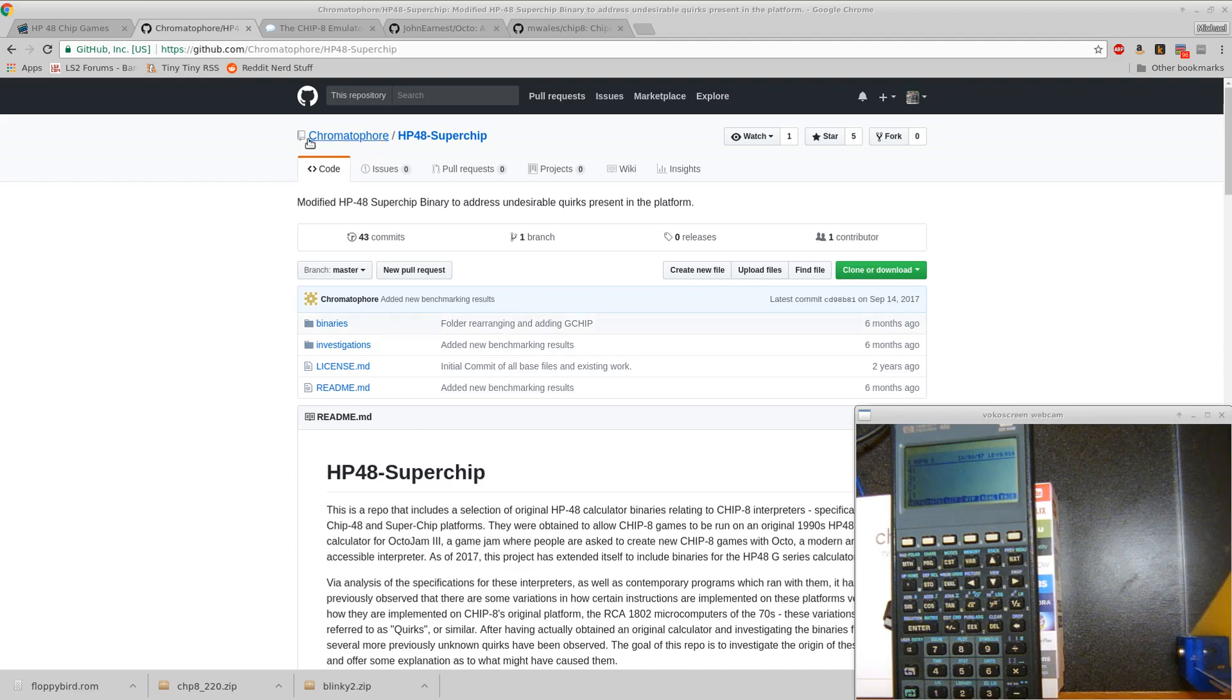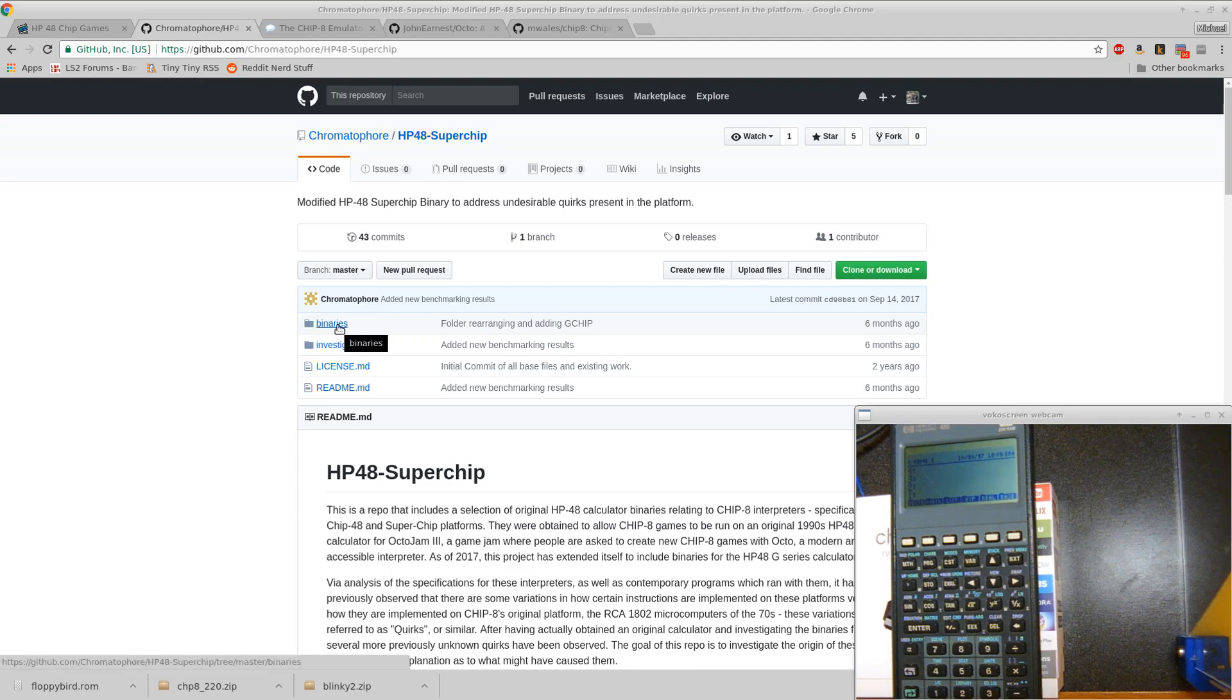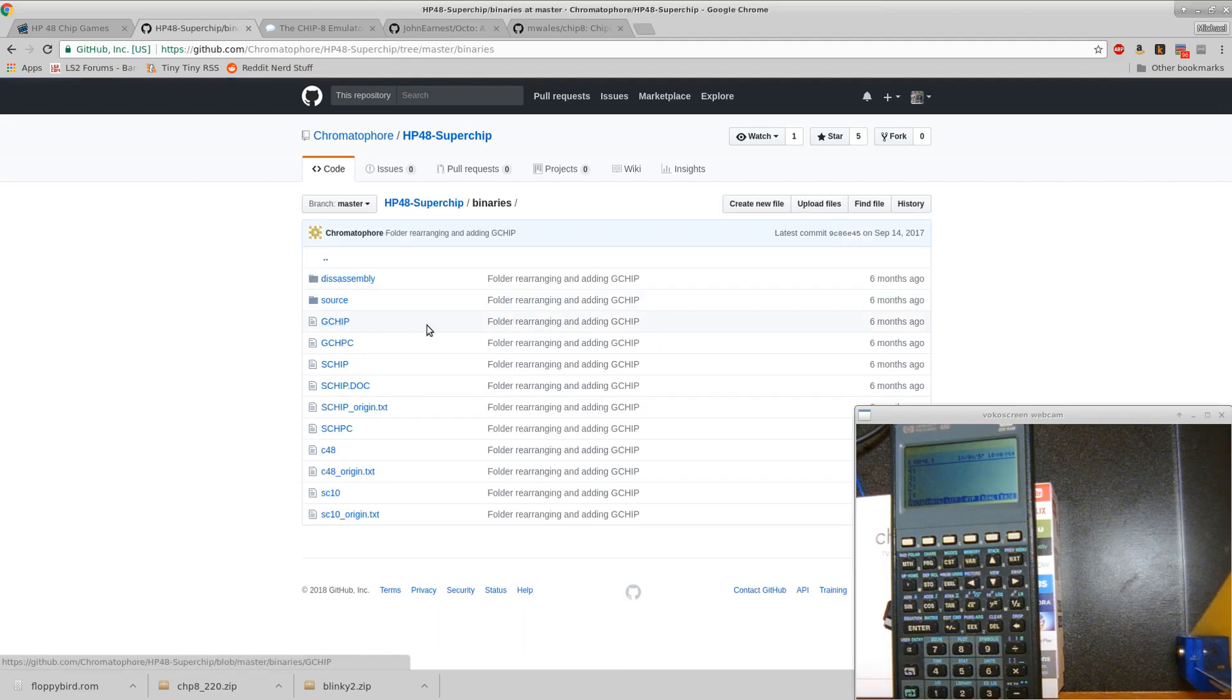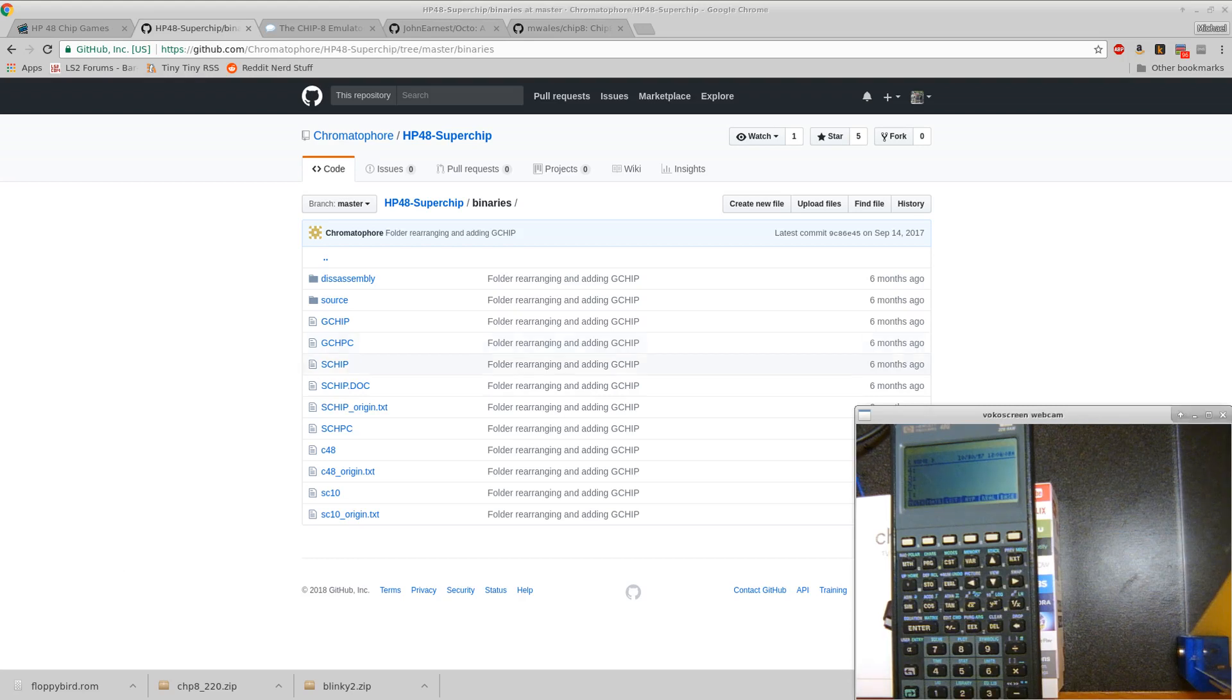One of the hardest things I had trouble with was finding the right emulator binaries to put on the calculator. This GitHub repo chromatophor HP48-Superchip, this one seemed to have the ones that I could actually get to work on an HP 48G. The ones in particular were gchip and then gchpc.